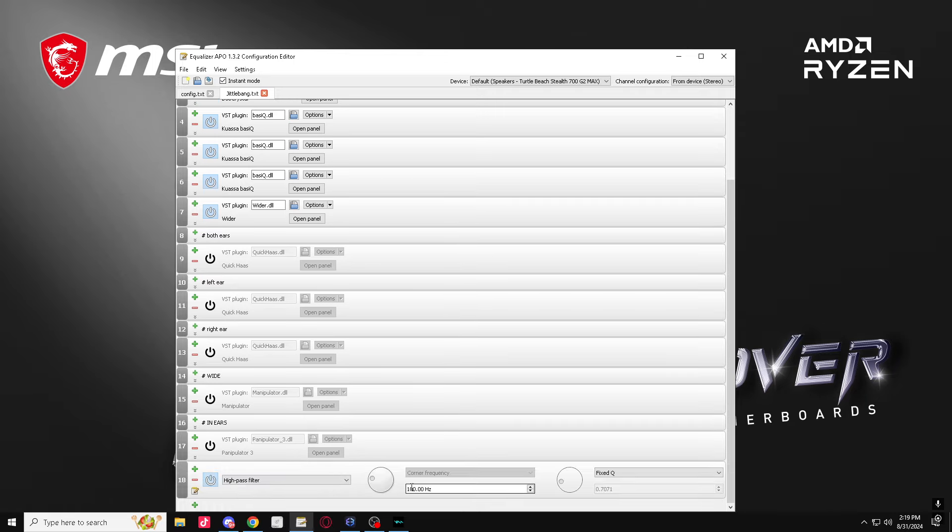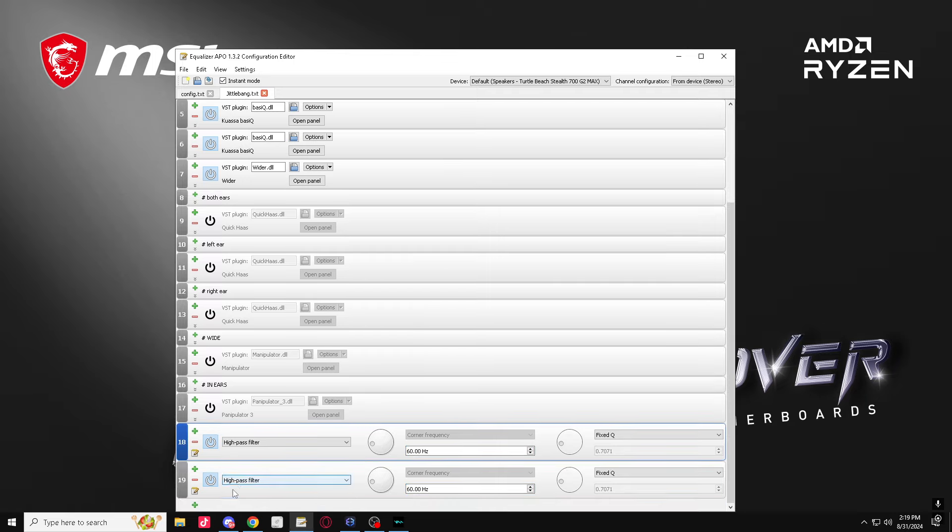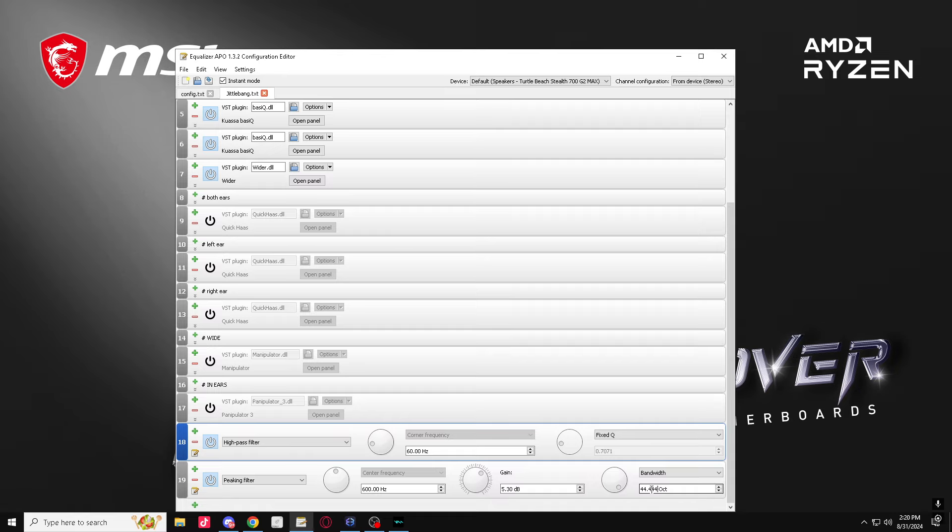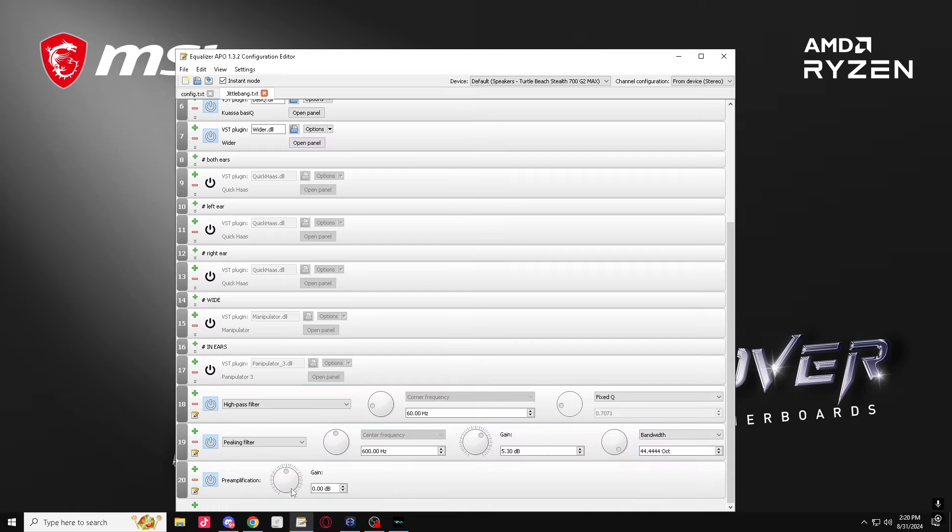So then you want to come here, you want to get this at 60. Get another one, get another one: peaking filter, 600, gain up, Q factor. Just like that. Now get this, turn up to 7.